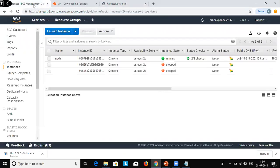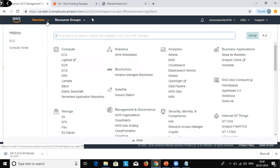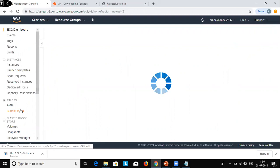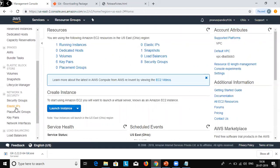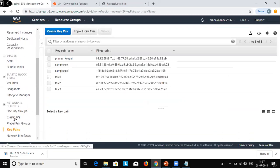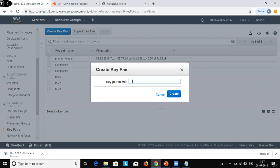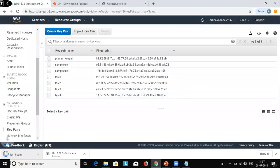Now we will show how to create a key pair. To create the key pair, log in to your AWS account and go to the EC2 dashboard. From the EC2 dashboard, go to Network and Security and there is the option to create a key pair. Click on that and create the key pair — give it a name, for example 'test-four', and create it.